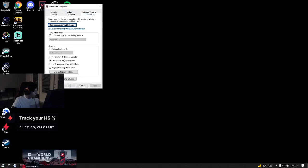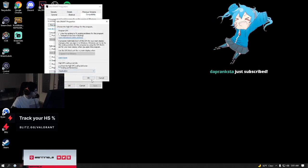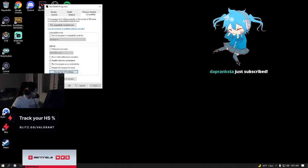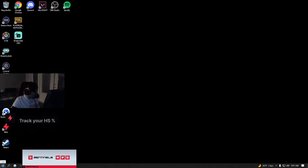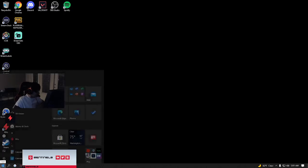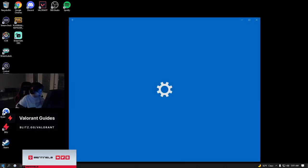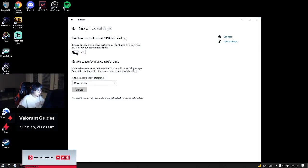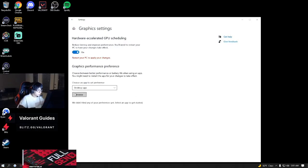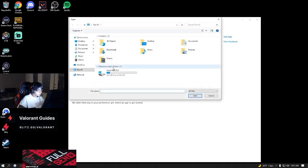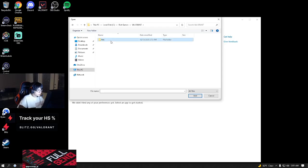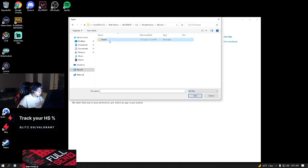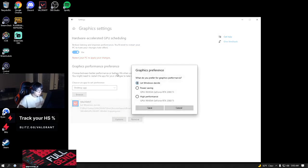I make sure that's compatibility, full screen optimizations, high DPI application right there. And then afterwards I go into graphics settings. You turn on hardware accelerated GPU, GPU scheduling. Then you go over to where Valorant is installed, Shooter Game, Binaries, here, go to high performance.